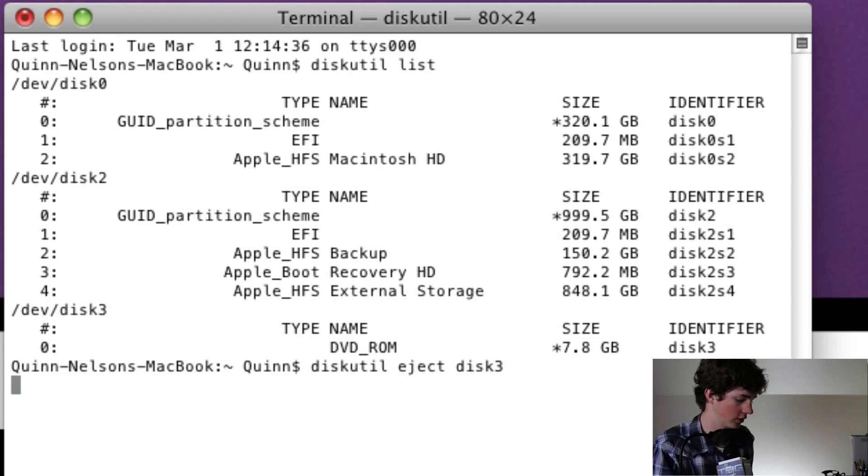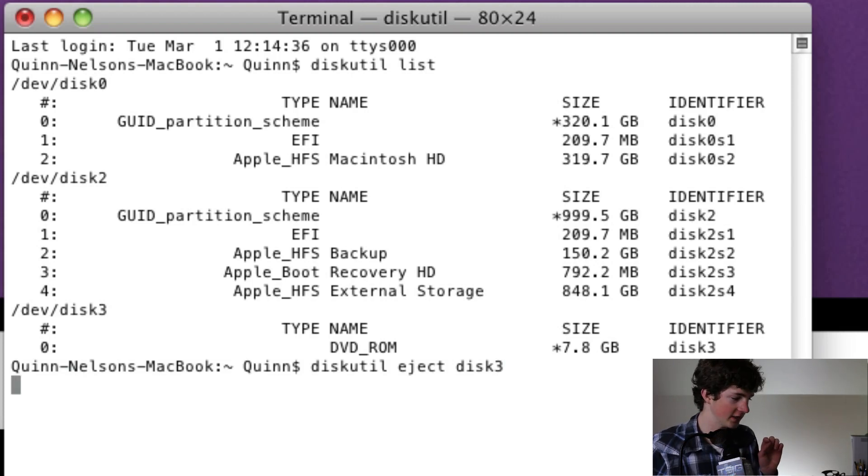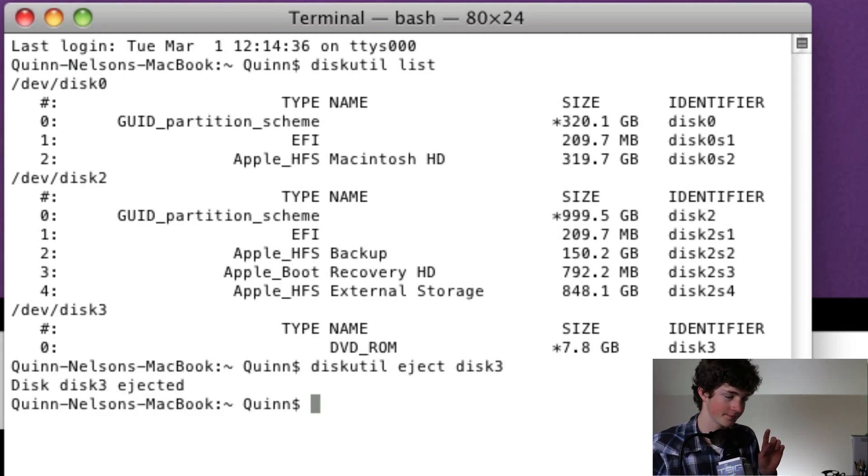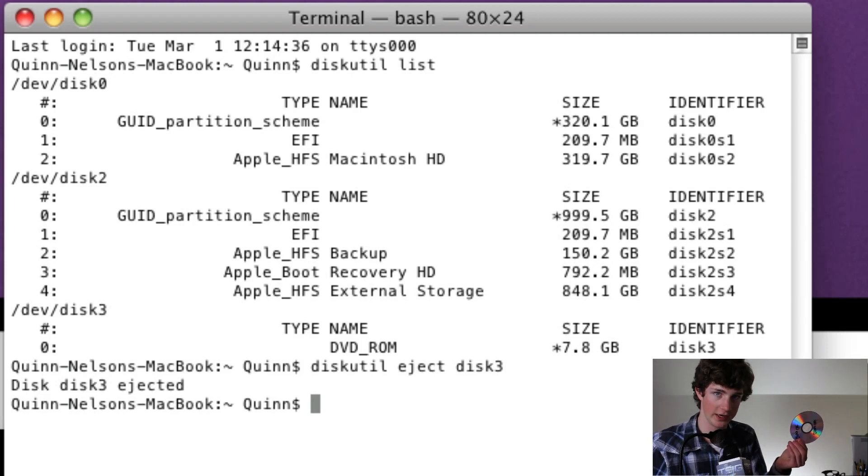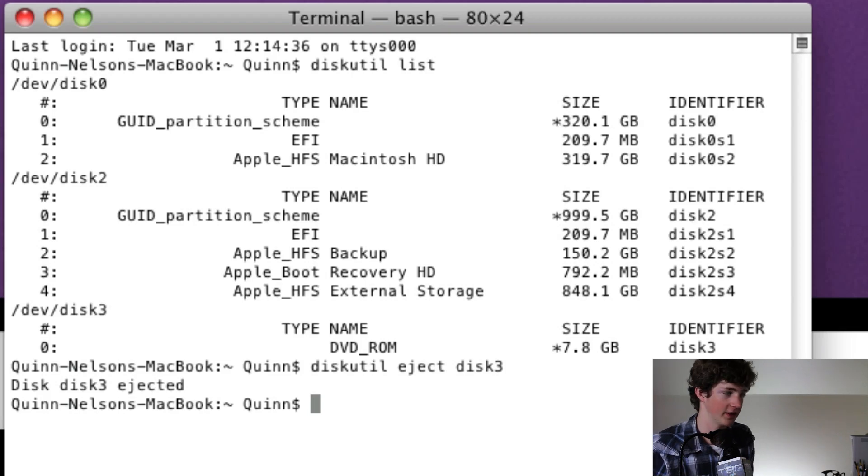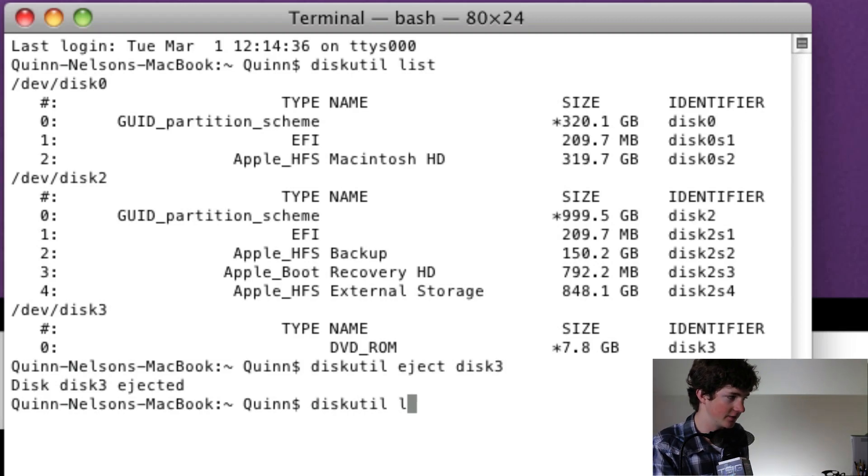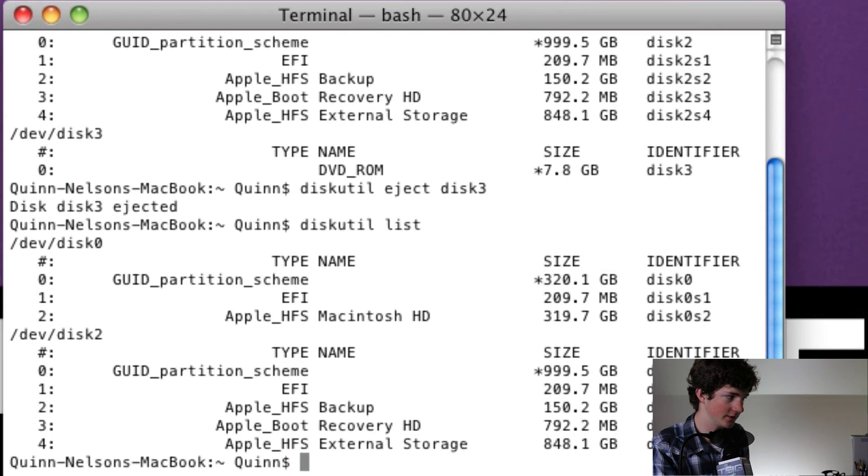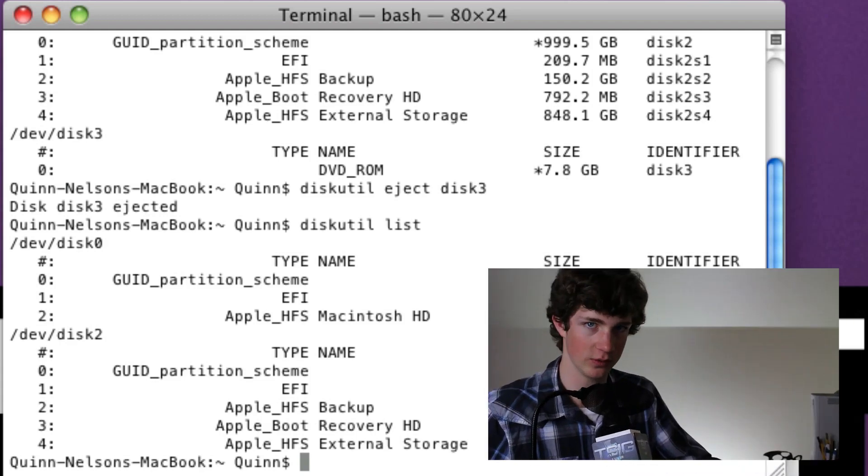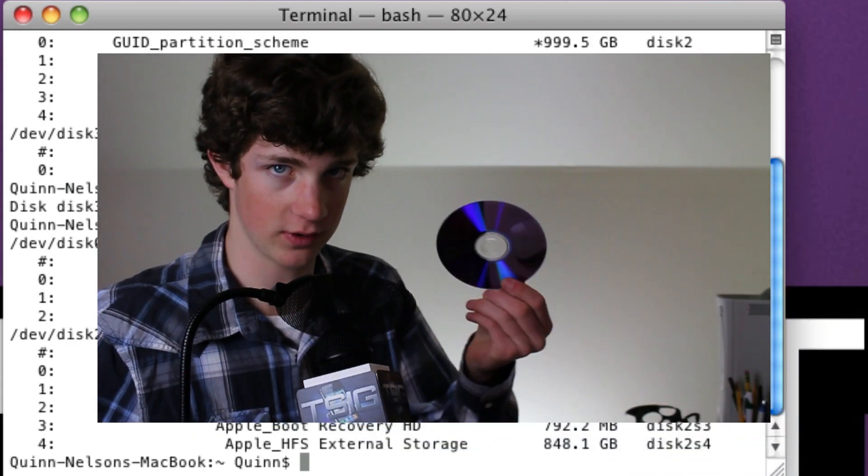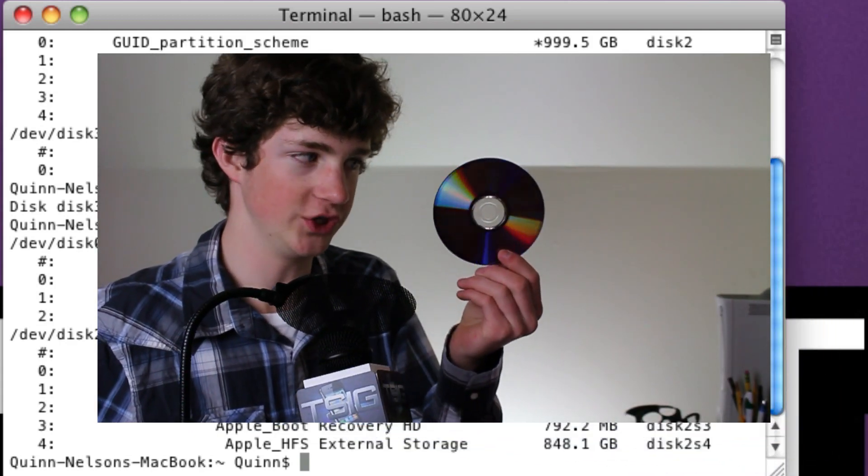So you're going to press enter, and wait a few seconds, and voila, the computer has ejected your disk and you are ready to go. You know it's ejected because first of all, it came out of the slot, and because if you type that again, diskutil list, it says there's only two drives, which means the third disk, which is our disk right here, was ejected.